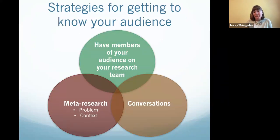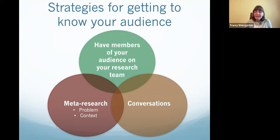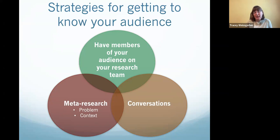There are three strategies to get to know your audience. The first is to have members of your audience on your research team. For our early papers, I was the representative of our audience — I was trained as a physiologist, and I worked with two colleagues who were statisticians. The second strategy is to do meta-research, which helps you collect clear data on the problem, the context in which it occurs, and what language you might use. Third, have as many conversations as possible with your target audience to get a sense of how they think about the issue.